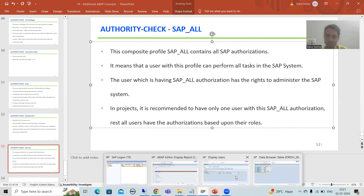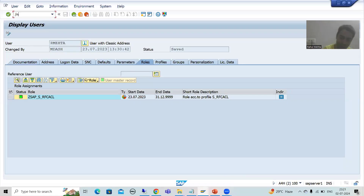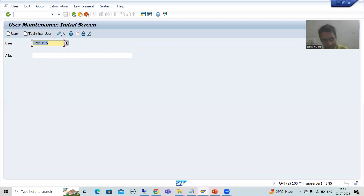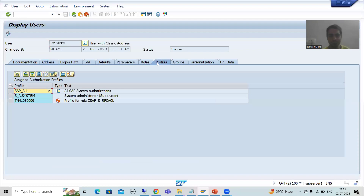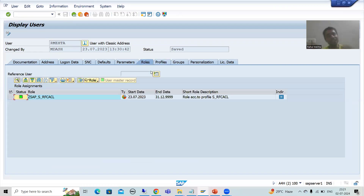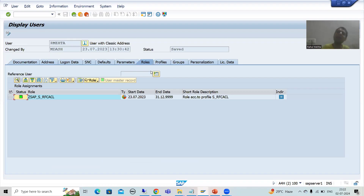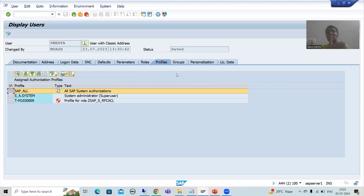Let me go to the system for more clarity. I'll go to SU01 and display my user ID. Going to the Profile tab, you can see I have SAP_ALL assigned. This means I can do each and everything in the SAP system. Many times people ask: 'the authorization object is not assigned to my ID, still I am able to do everything' — that is because SAP_ALL is assigned.